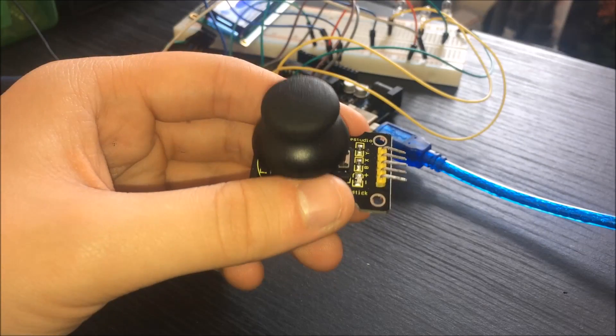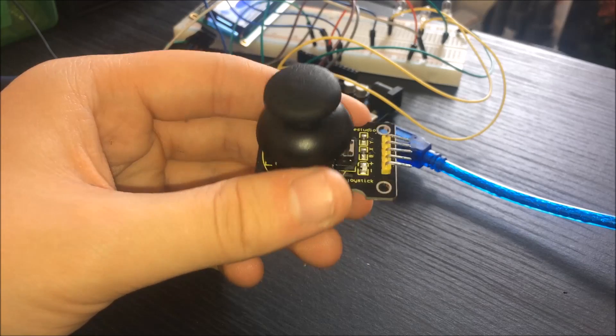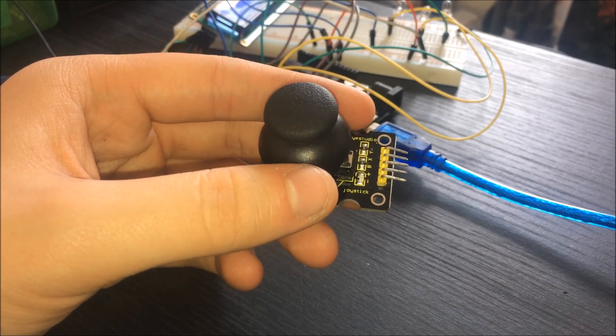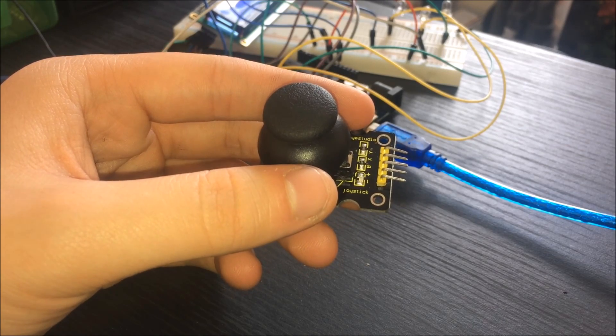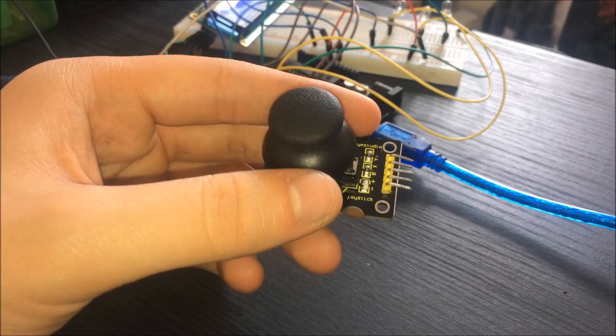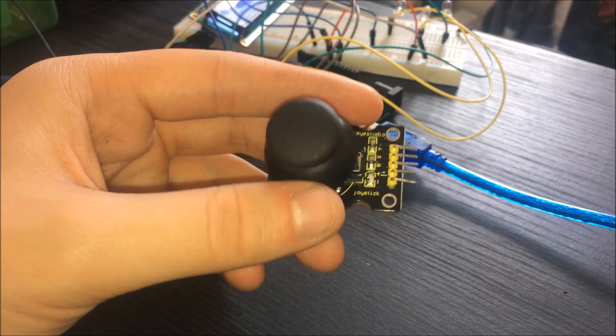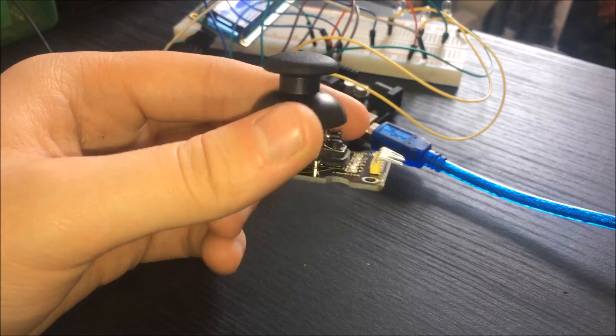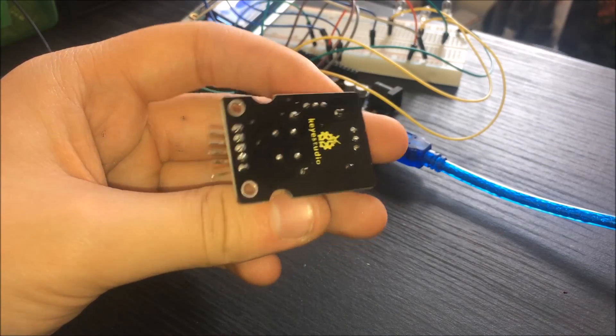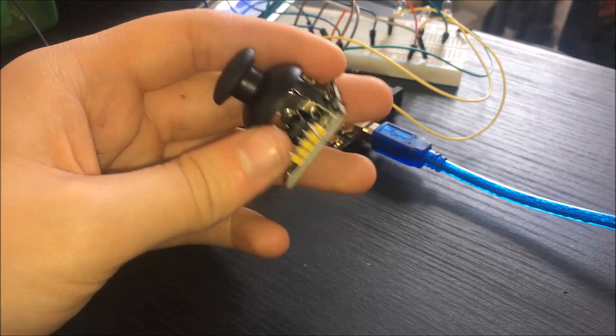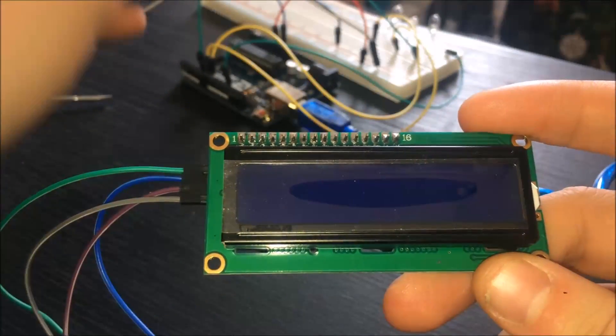The first part you're going to need is the joystick module. I got this as part of my sensor kit. However, you can find it in many different bundles and by themselves they're quite cheap. I'll leave links in the description. I'll mention the theory of this joystick module in just a minute, so stay tuned for that.